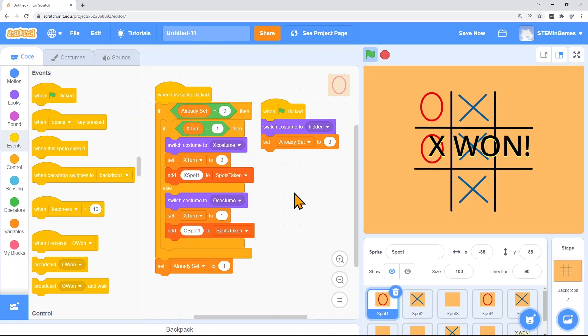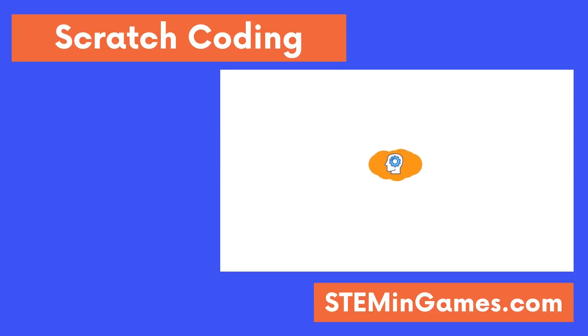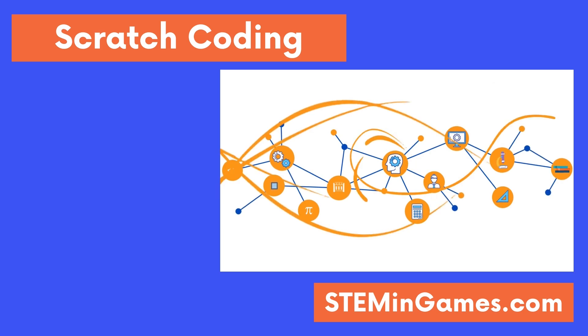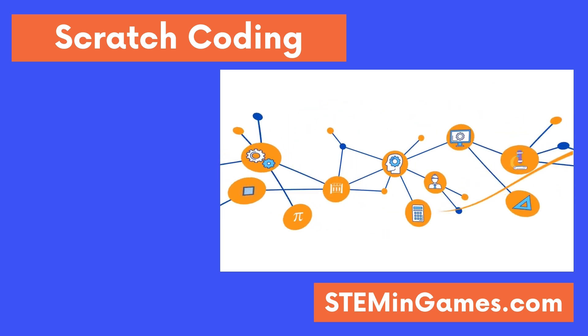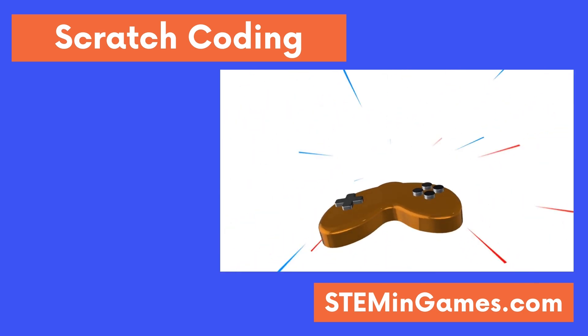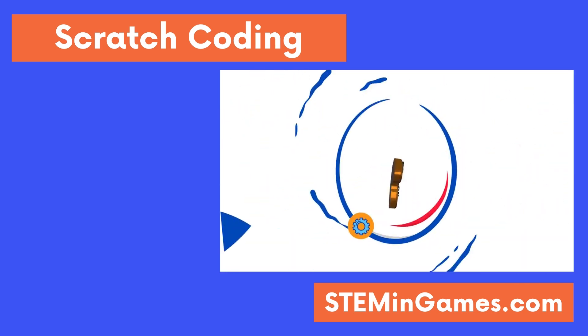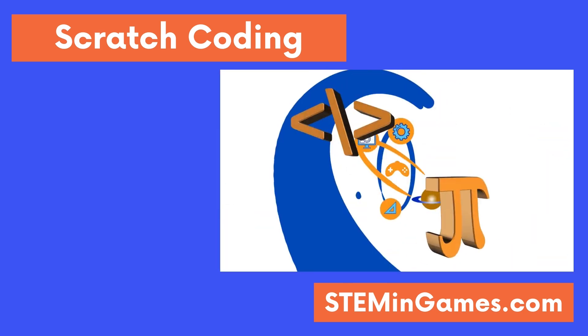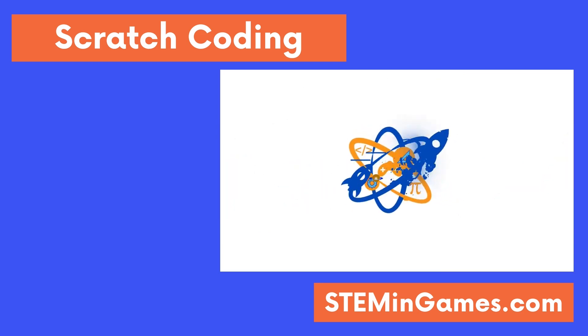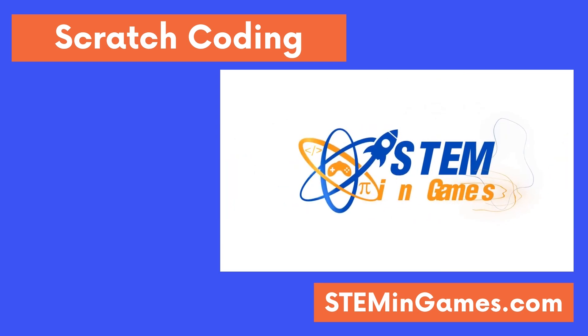Now you can create your own tic-tac-toe game. Click like and subscribe below so you don't miss any lessons and it'll make it easier for other people to find them. This free coding lesson was provided by STEM in Games. Watch more lessons and keep practicing so you can create new worlds and games and make your ideas come to life. I'll see you next time. Bye-bye!